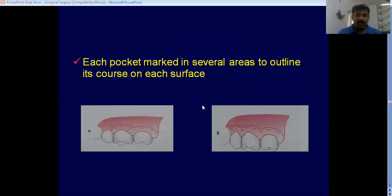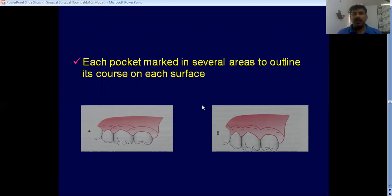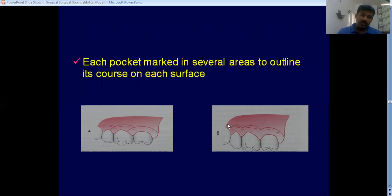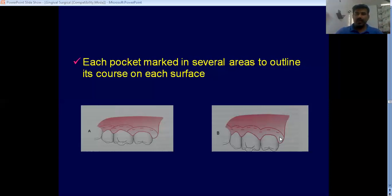After that, you use a gingivectomy knife. You have different types of gingivectomy knives. You put incisions — it can be a continuous type of incision, starting from the most distal aspect and continuing along. When putting this incision, the handle should be angulated such that after removing the tissues, the result should almost resemble original tissue architecture — approximately 45 degrees to the long axis.